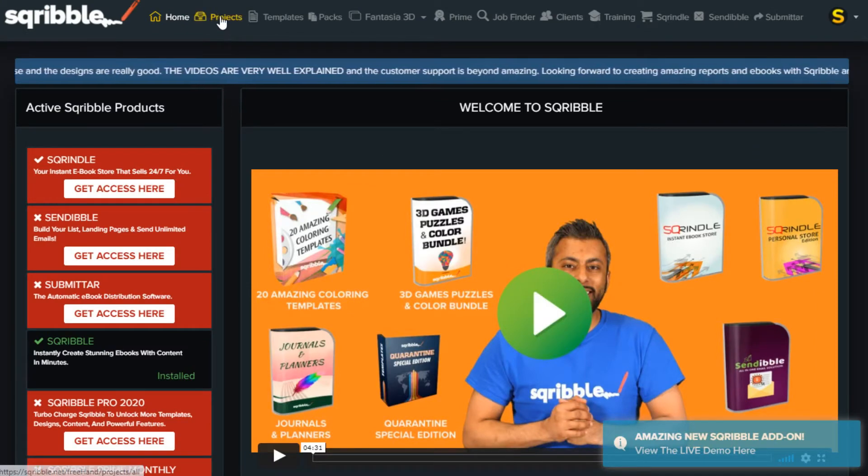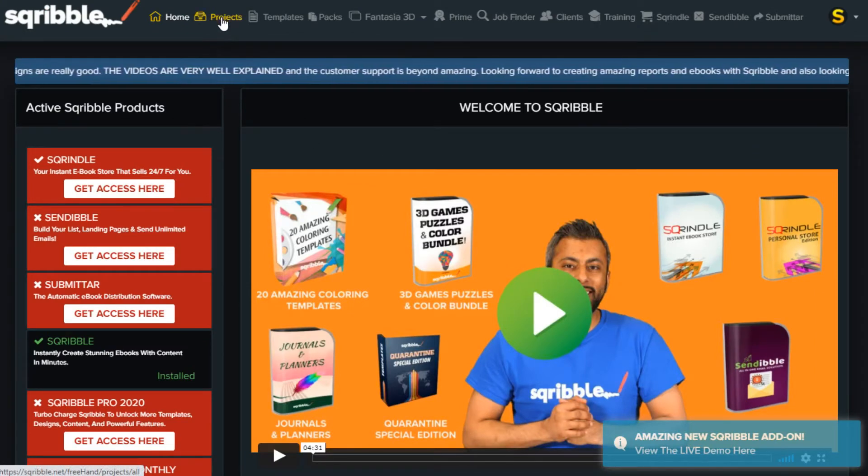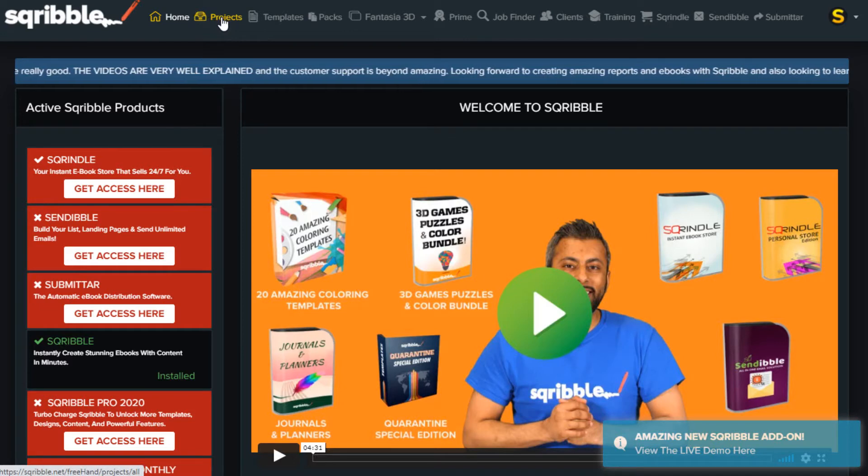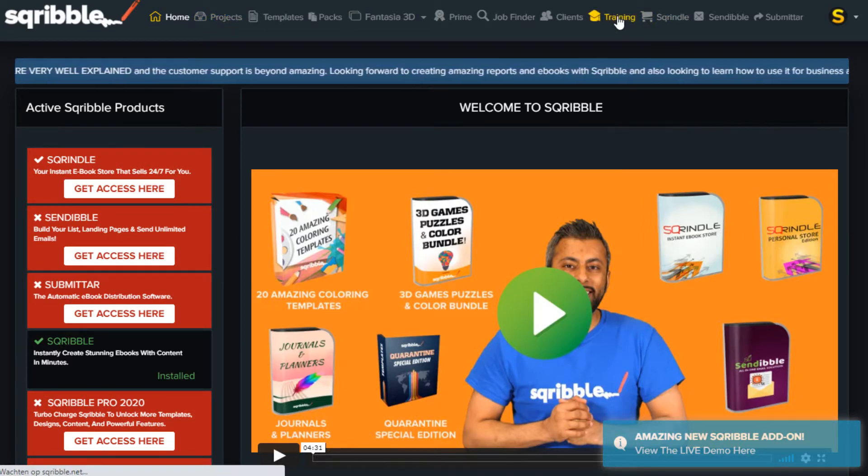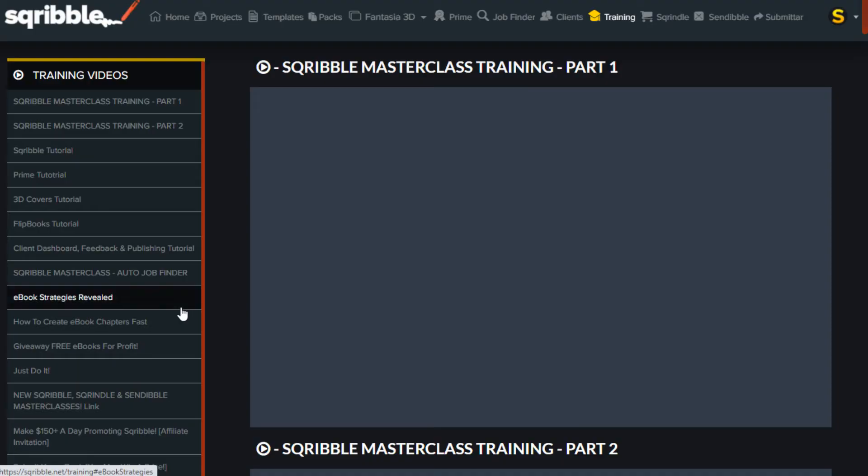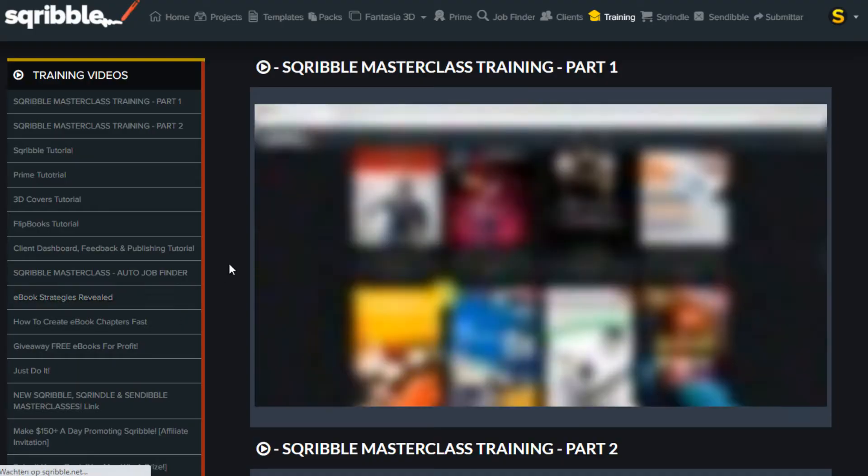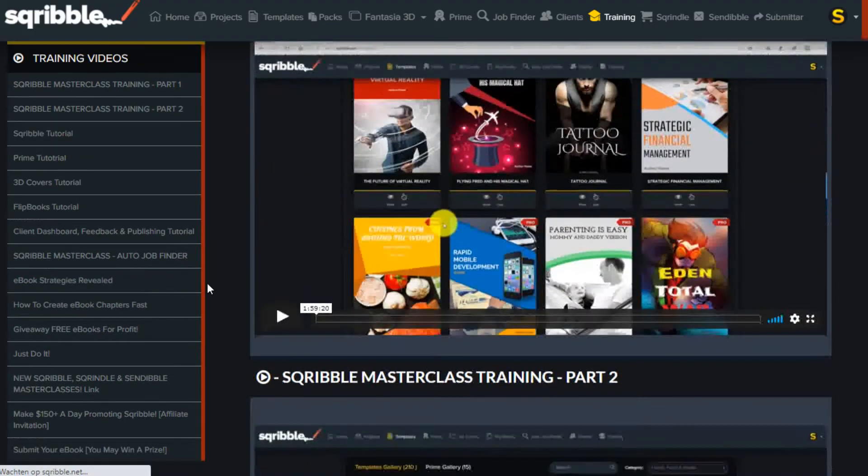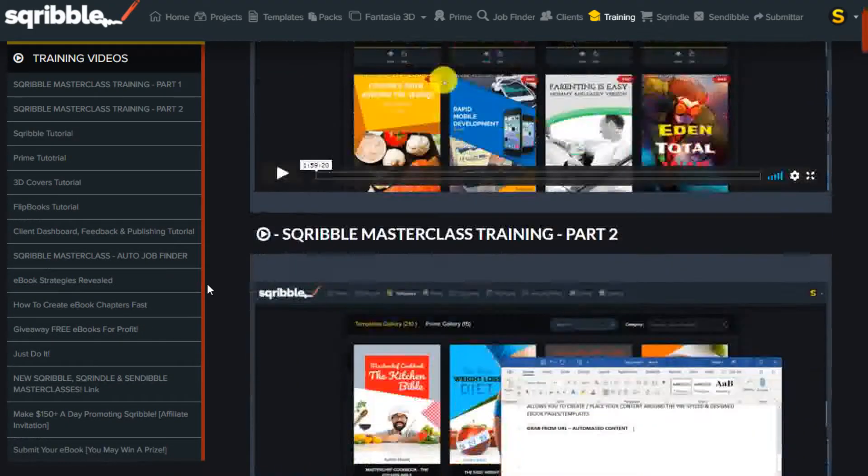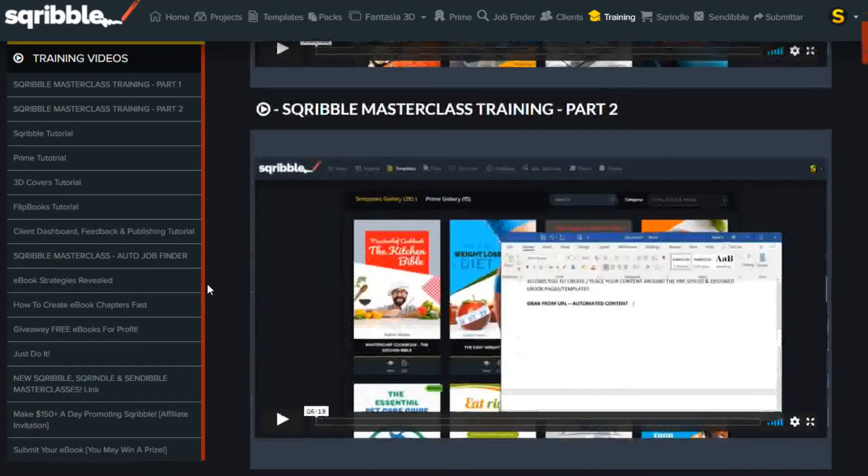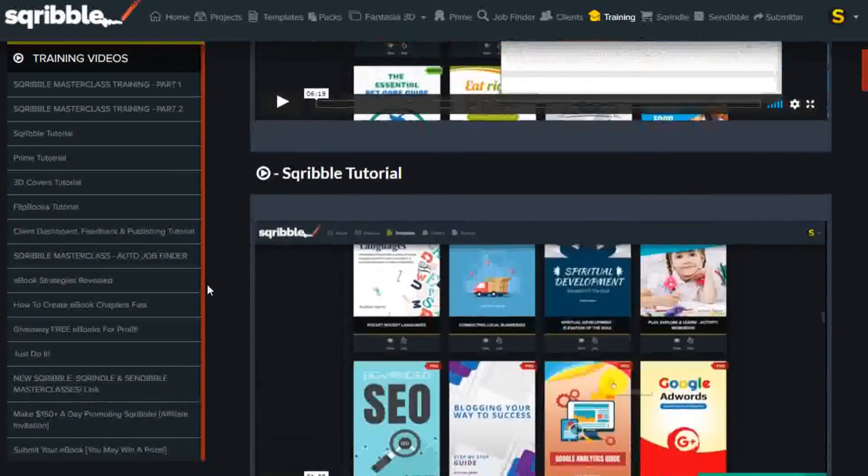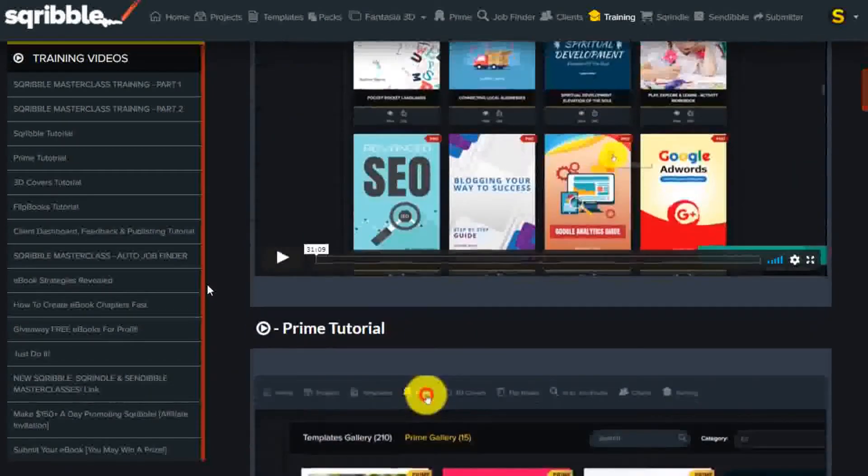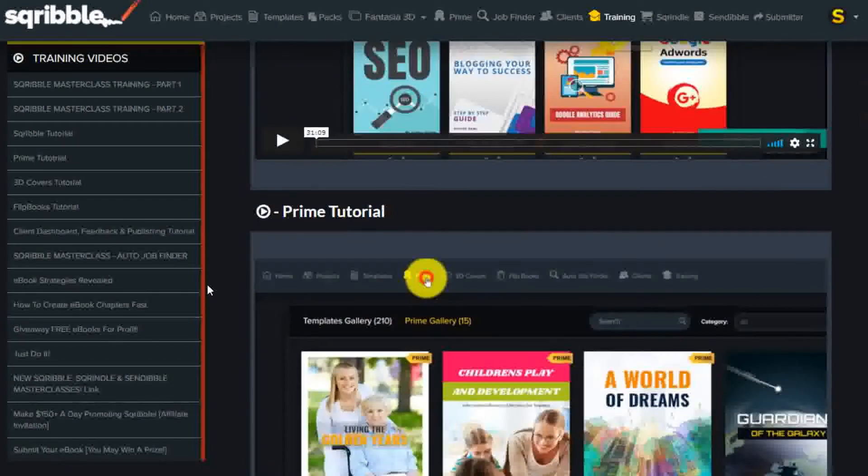Here's the page where you can start a new project. Now, before you start creating your first e-book, I highly recommend you watch the masterclass training videos. These videos explain how everything works. It's nothing complicated, but the tutorials will help you to make great-looking e-books fast.